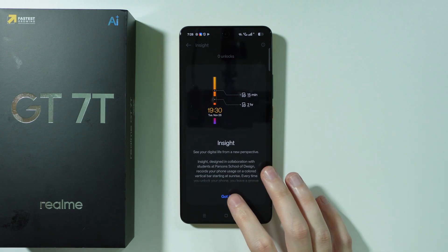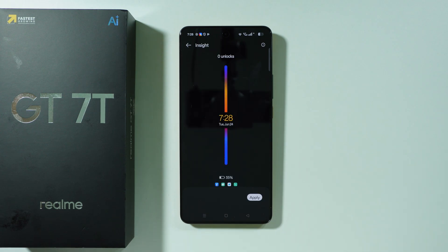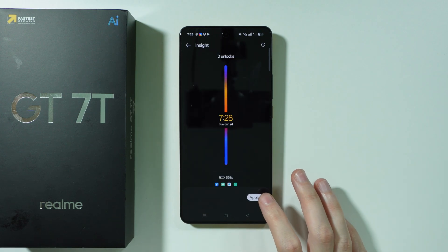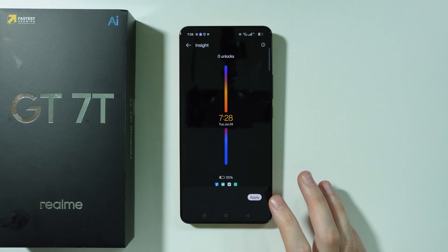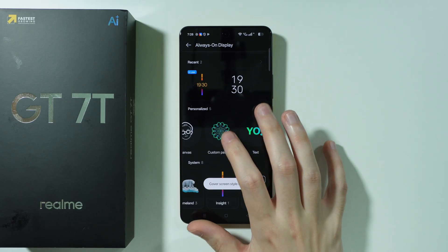We need to turn on AOD first in order to be able to use it, and then we can press Apply in the bottom right corner.